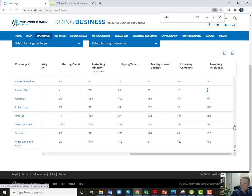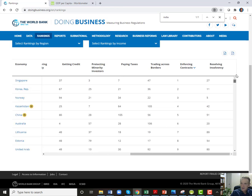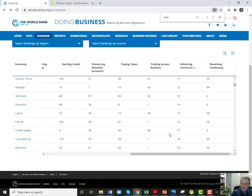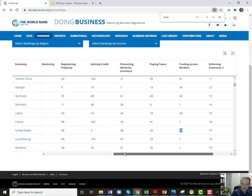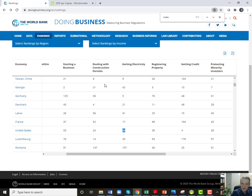Enforcing contracts — who ranks last there? Myanmar, Angola. Who ranks best? Singapore, Korea. You can see the U.S. is not even in there — you've got to go down quite a ways to find the U.S. at 17. Trading across borders: 39. Paying taxes, protecting minority investors, getting credit — U.S. ranks very high there. Registering property — there are some countries that have figured that out in a way that you really don't need title insurance. Getting electricity, I don't know why the U.S. ranks so low there.